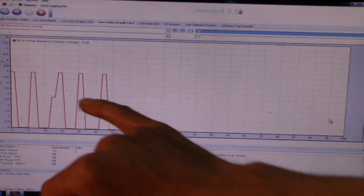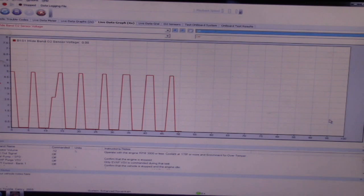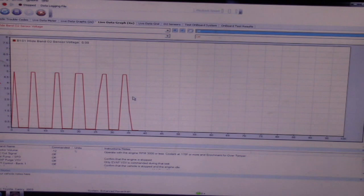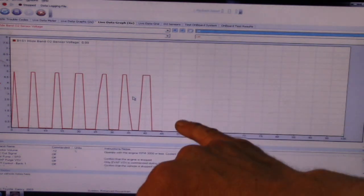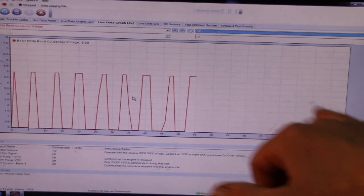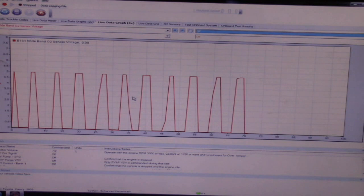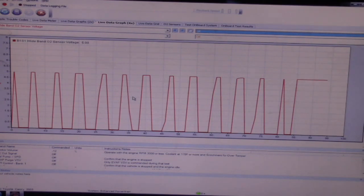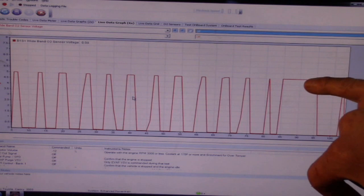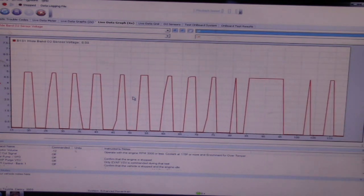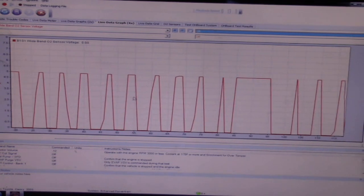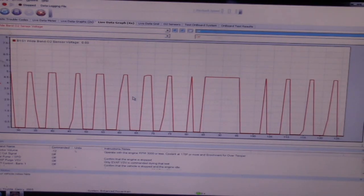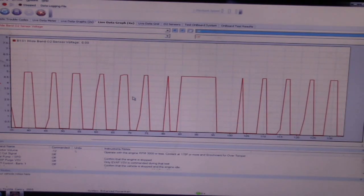So what we want to do is a snap throttle test now. This is another test for the sensor as well as circuitry to the PCM. Remember from the air-fuel sensor video that when we do the snap throttle test, we're going to see a quick rich and then a quick lean and then a stable out.